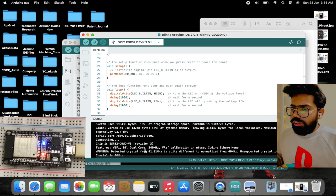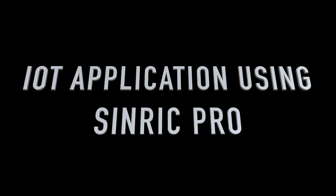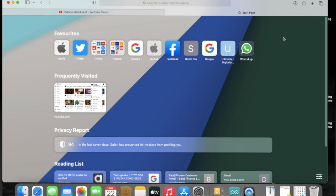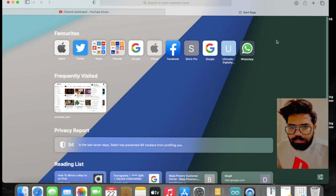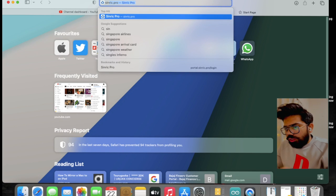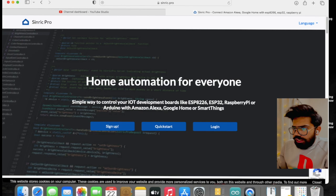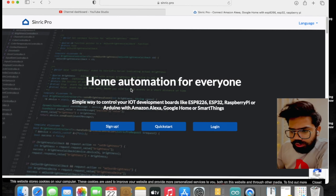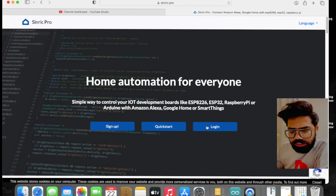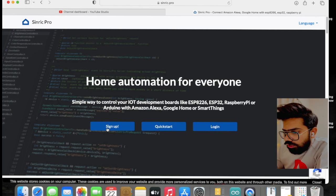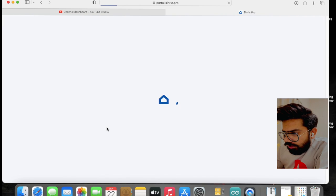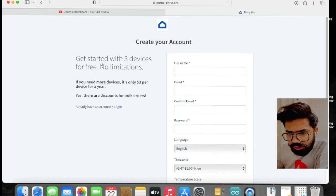That means our board is okay to proceed for the IoT application. For getting started with the IoT application for our NodeMCU controller, we are using Sinric Pro for communication. This is a platform to integrate IoT devices like ESP8266, ESP32, Raspberry Pi, and others.